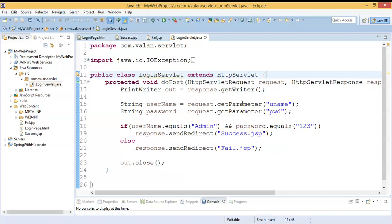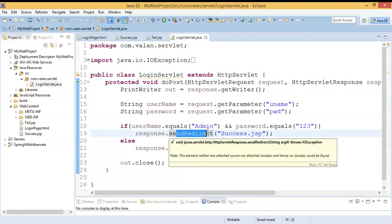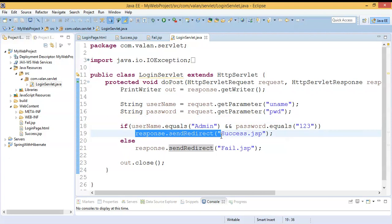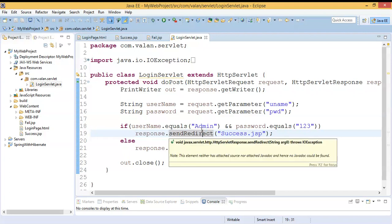Hi friends, welcome to our channel. In this video we are going to discuss how to create a dynamic view with the help of the send redirect method, as well as some basic JSP tags. In our previous video we discussed how to make a redirection from servlet to a JSP using response.sendRedirect. I'm using the same code and same application so it will be easy to understand. The link to the previous video is available in the description.